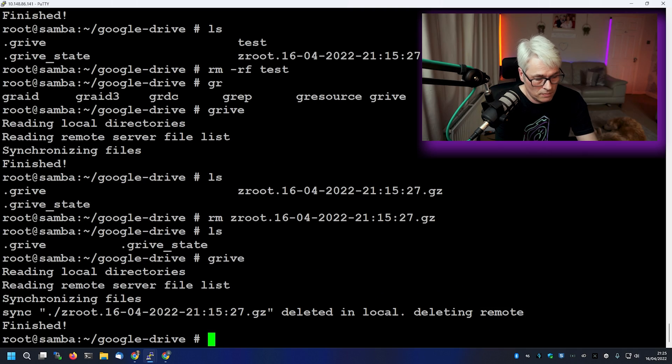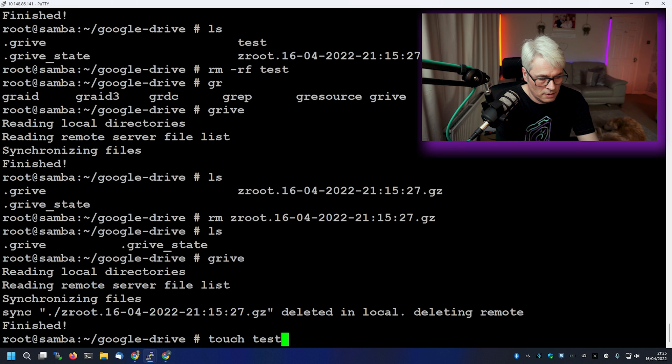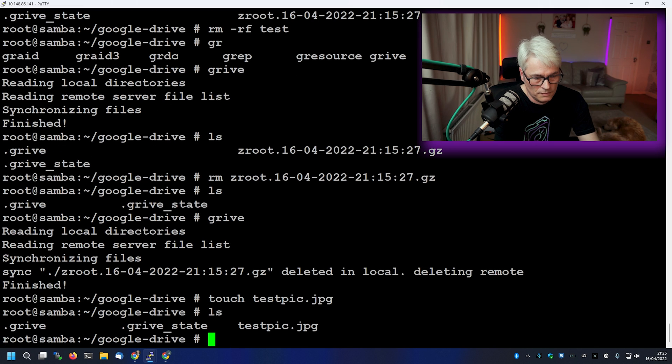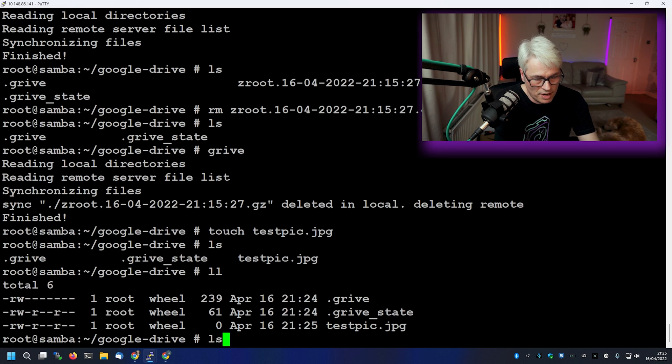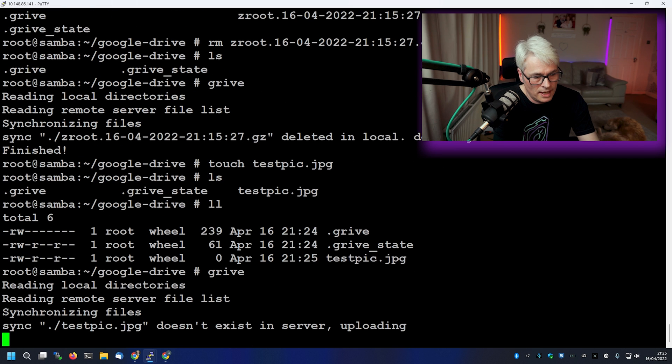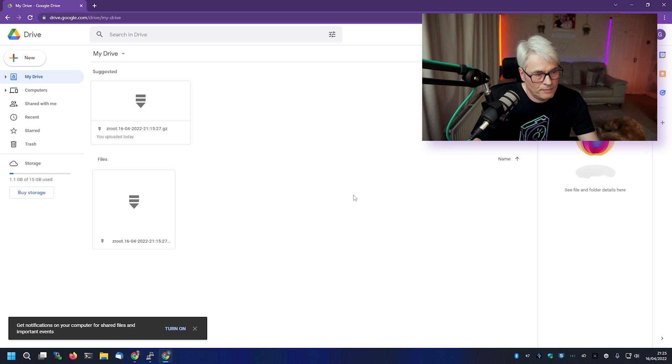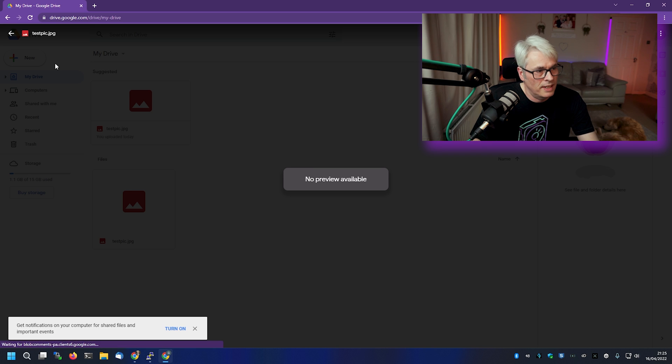So you can set up a very simple cron tab that runs grive however often you want. Depends on your bandwidth, of course, and depends on how big the files are that you're uploading to Google Drive. But you can literally just save anything in here. Touch test pic. So there it is, which will obviously have nothing in it. And then you just run grive again and it uploads it. I refresh the page, that's gone, and there's my test picture with literally nothing in it.